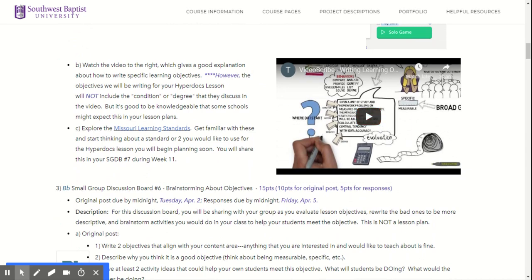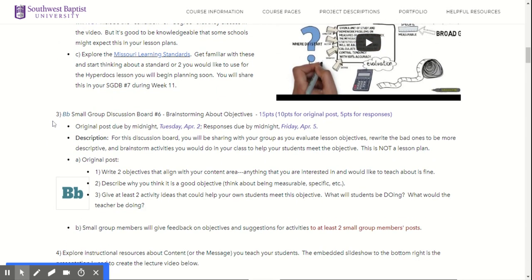And then exploring the Missouri Learning Standards — I just want to get you familiar with them and start thinking about a couple of them you would like to use in your HyperDocs lesson.